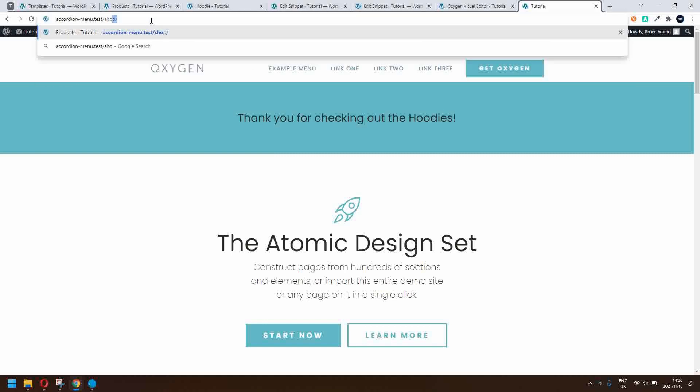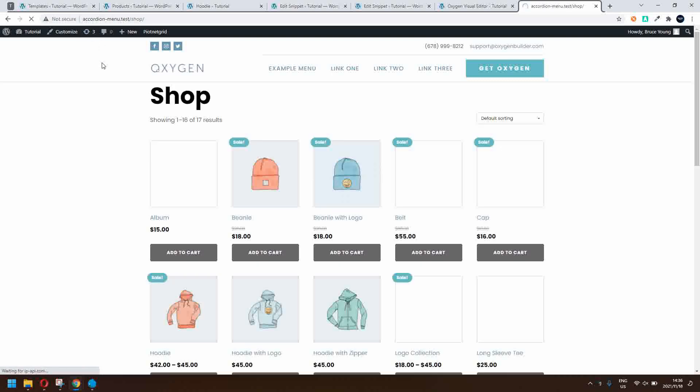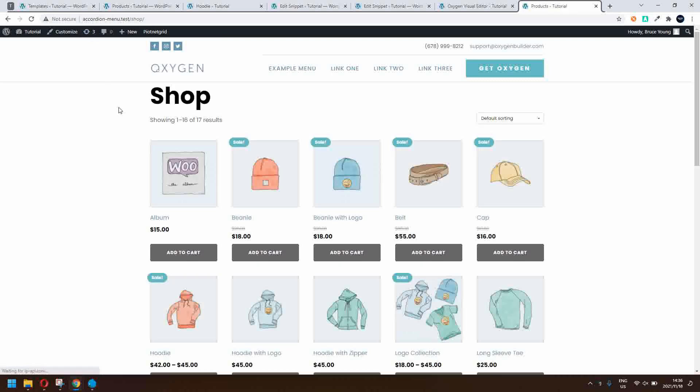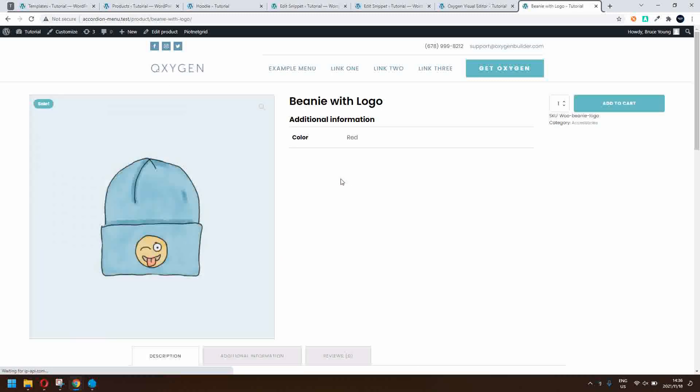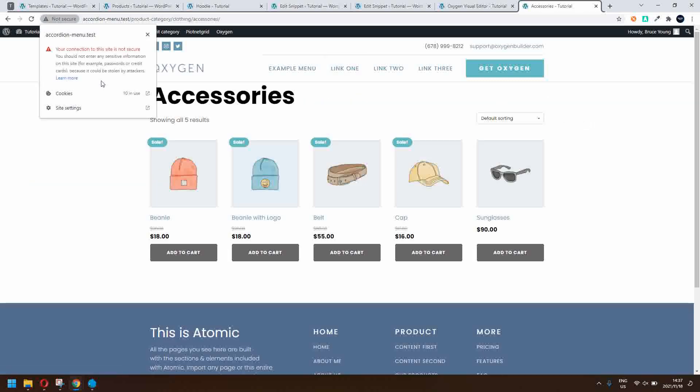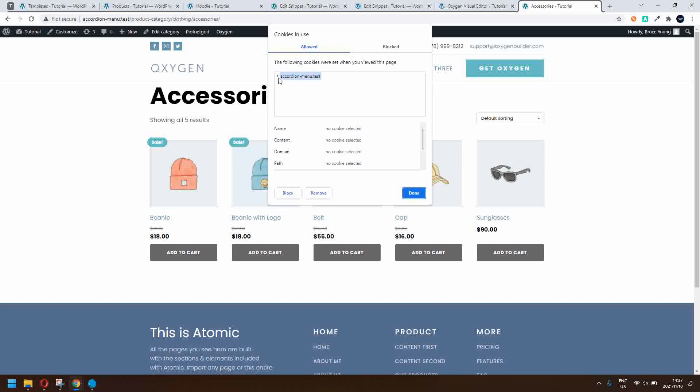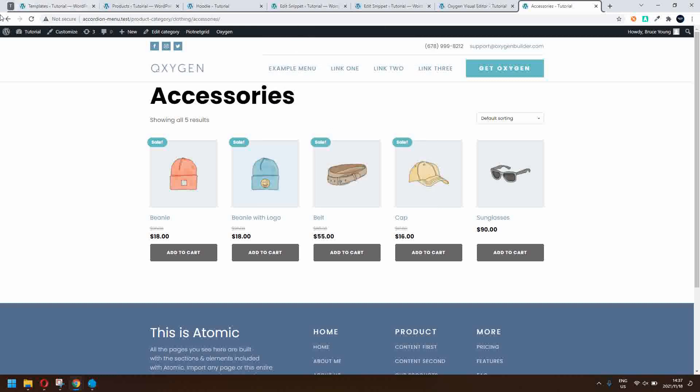Now it doesn't only do it for hoodies. The cookies are also set for each category visited. So in this case, every time I visit a category in the shop, the cookie with the category name will be saved. So there I visited accessories.